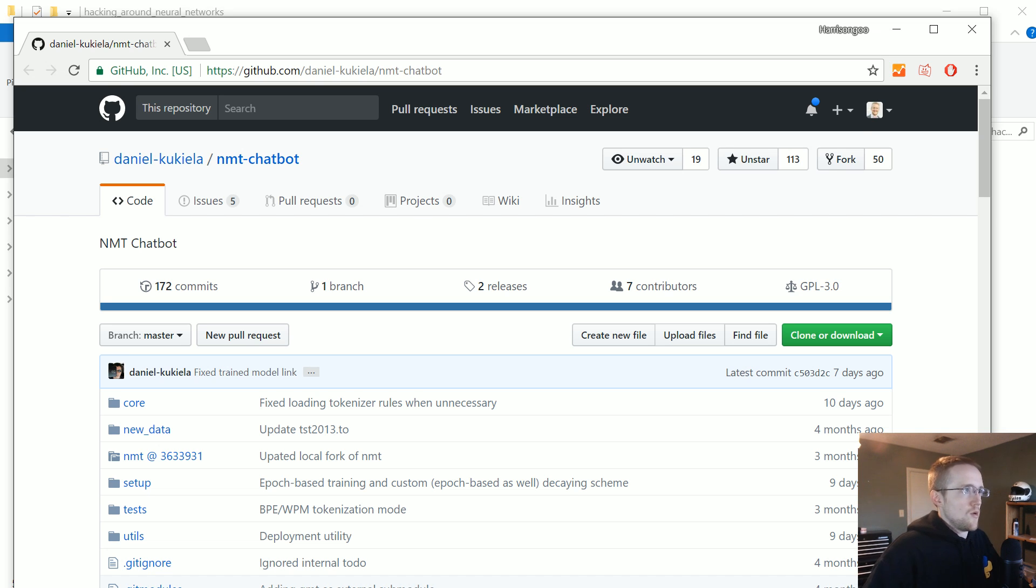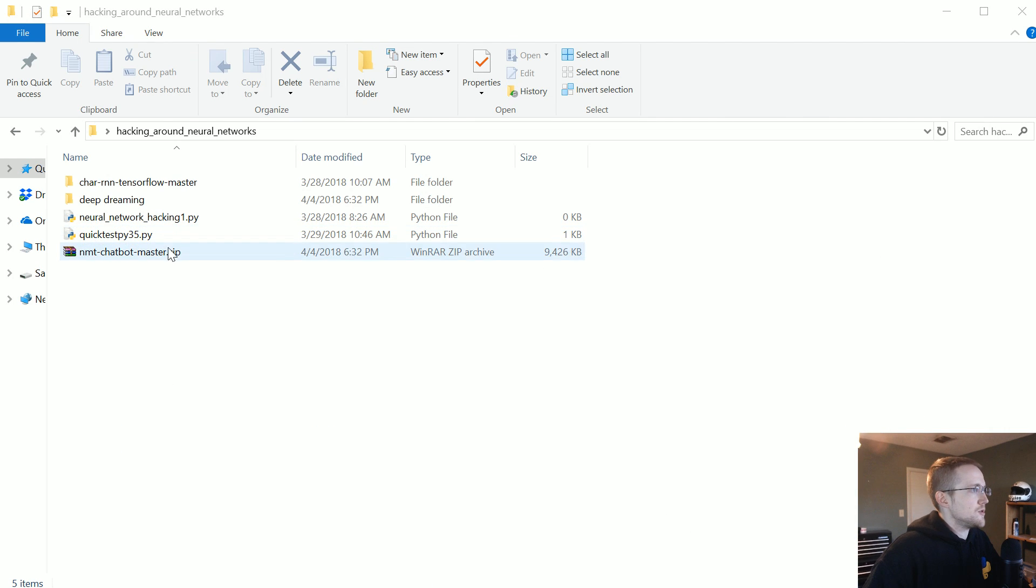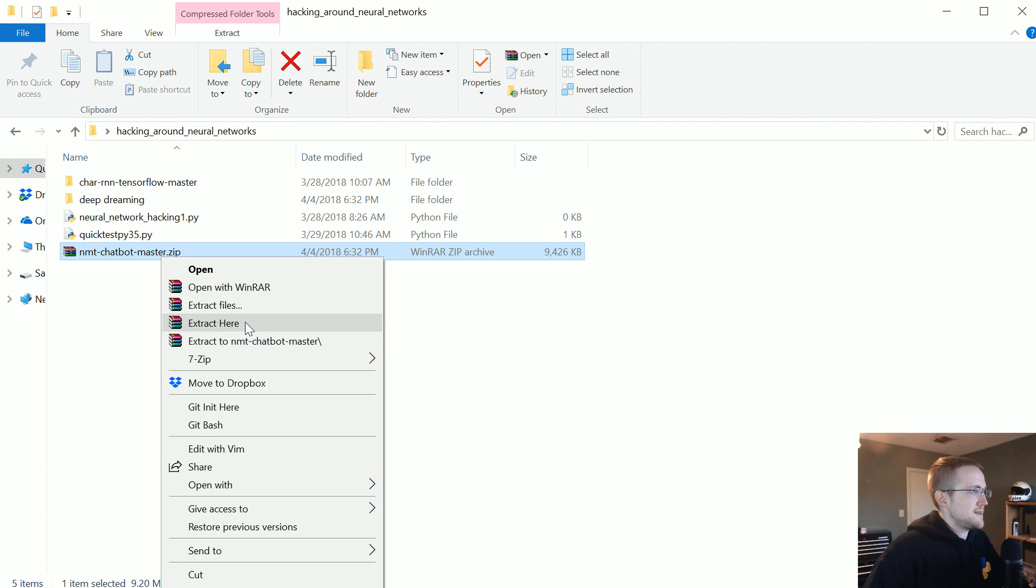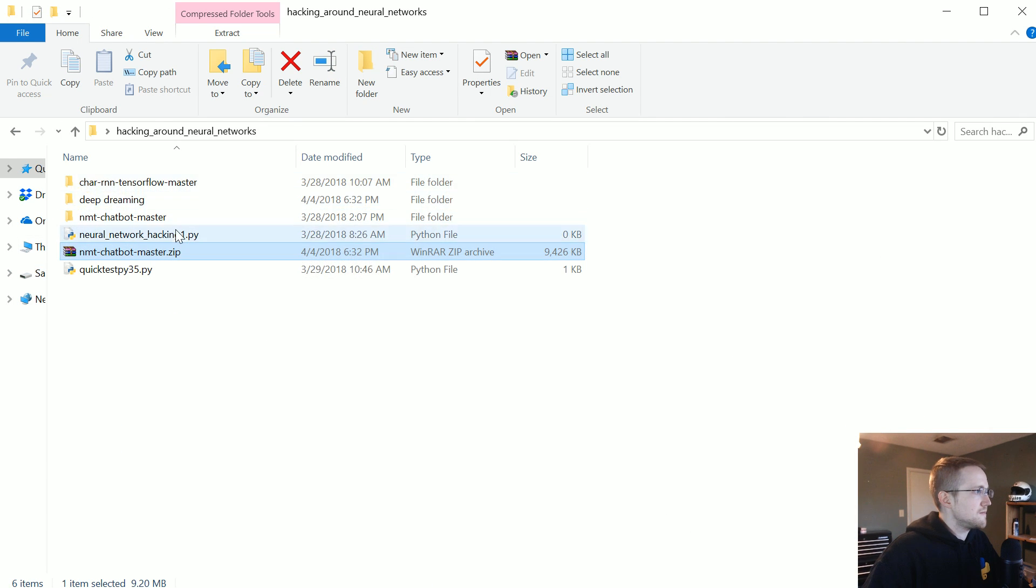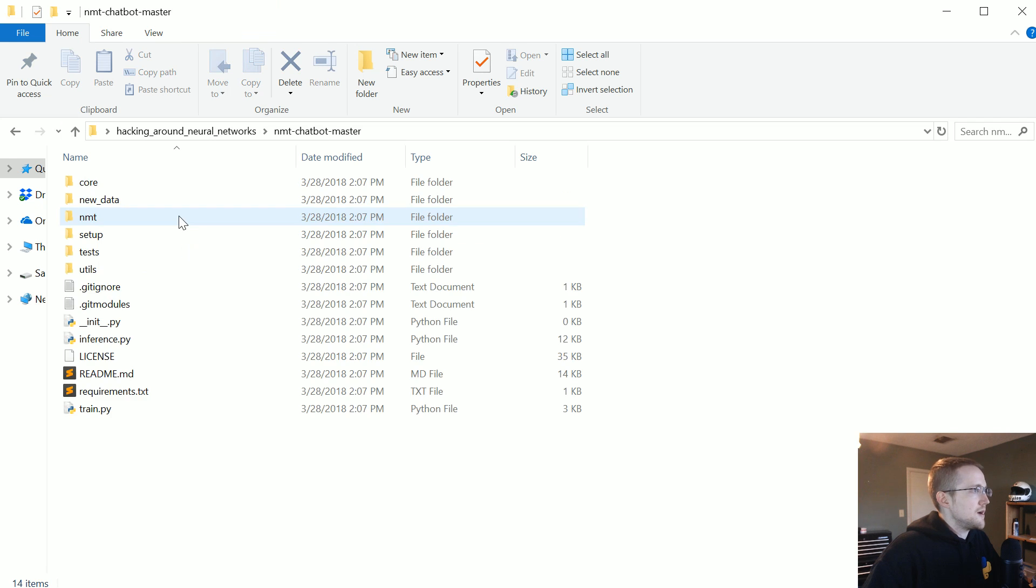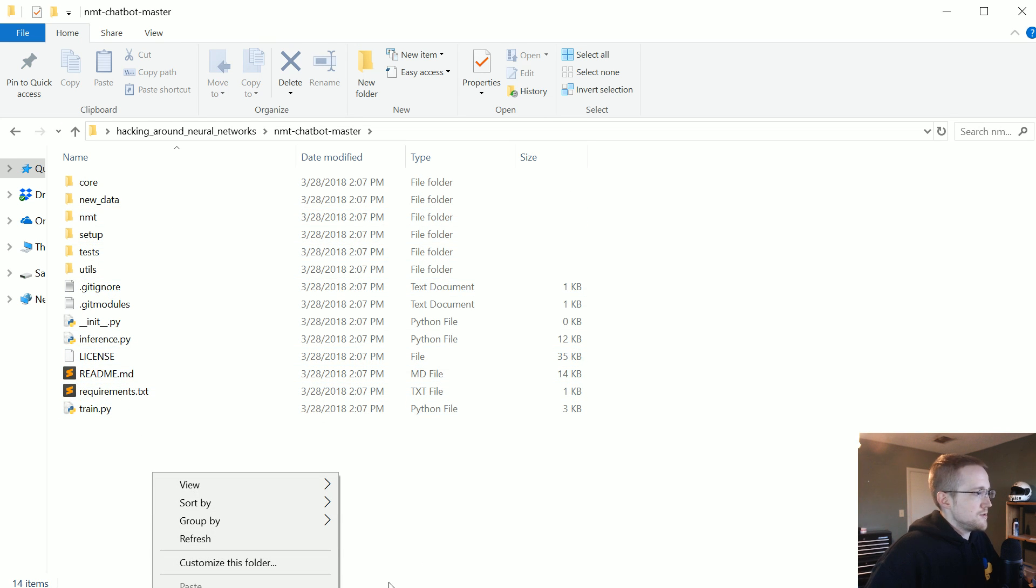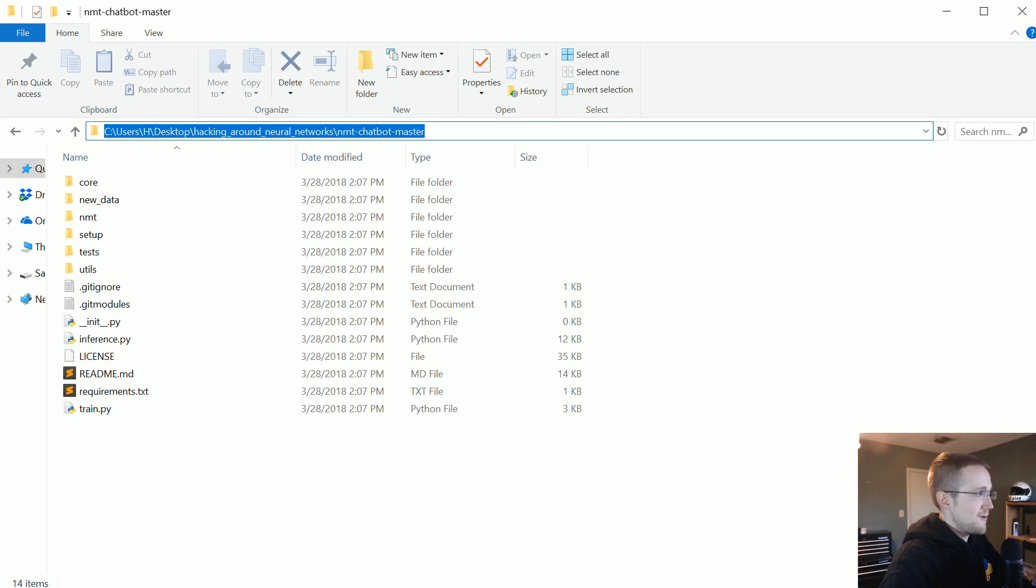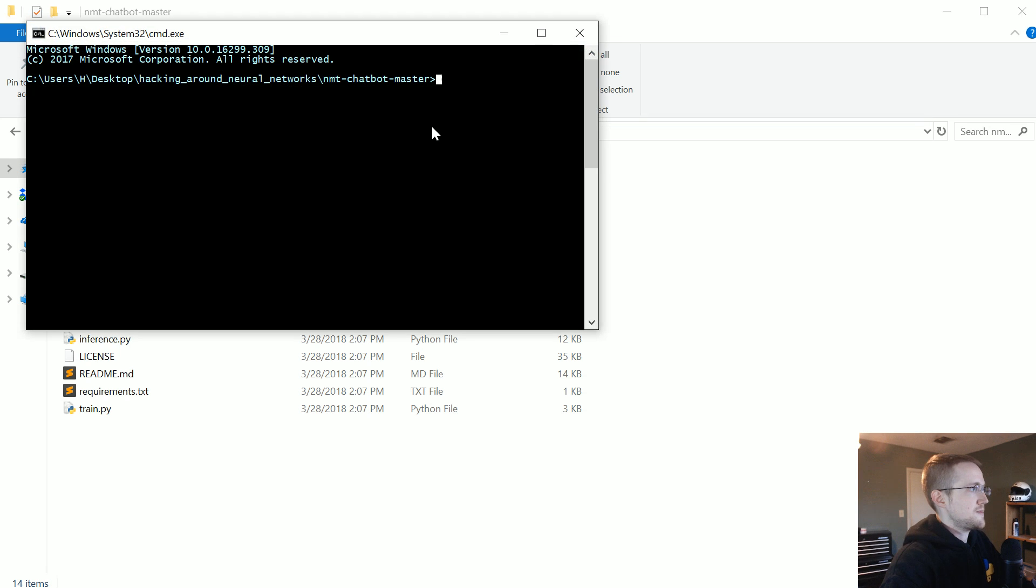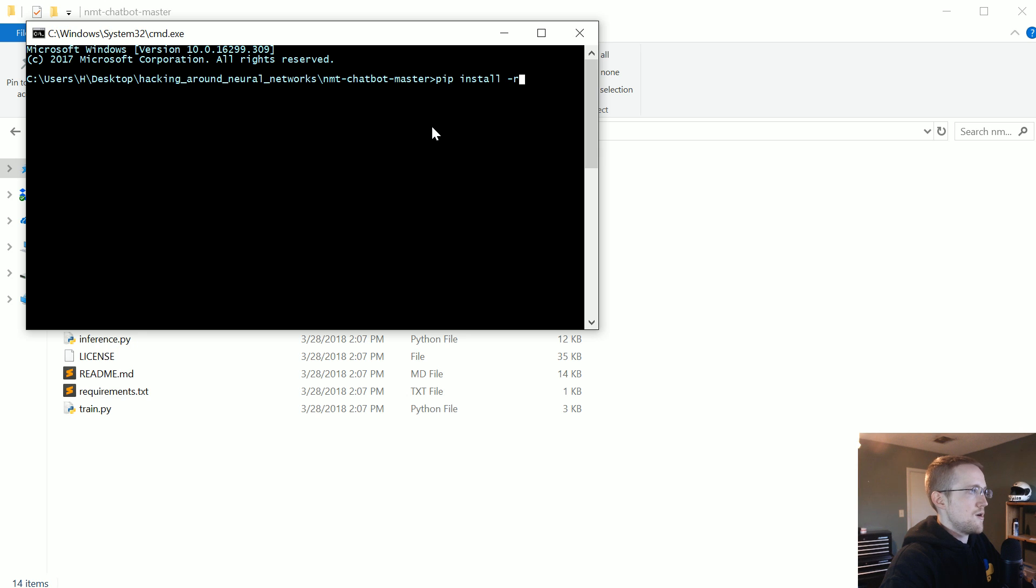So once you have that, I'm going to go ahead and extract it. I'm going to bop in here. And probably the first thing you should do is open up a command prompt and do a pip install dash r, I think.